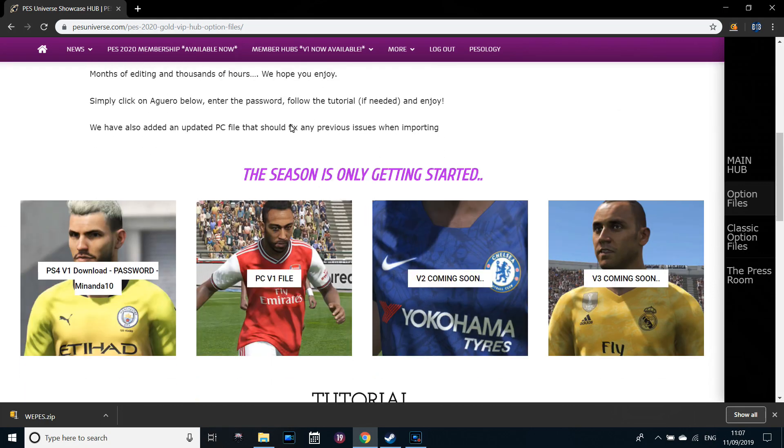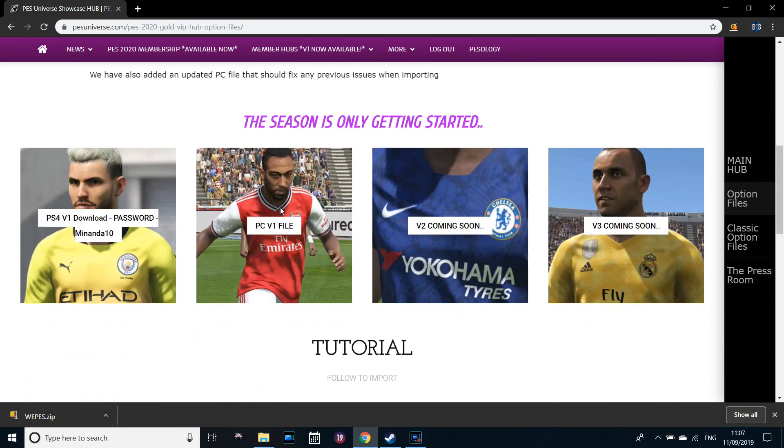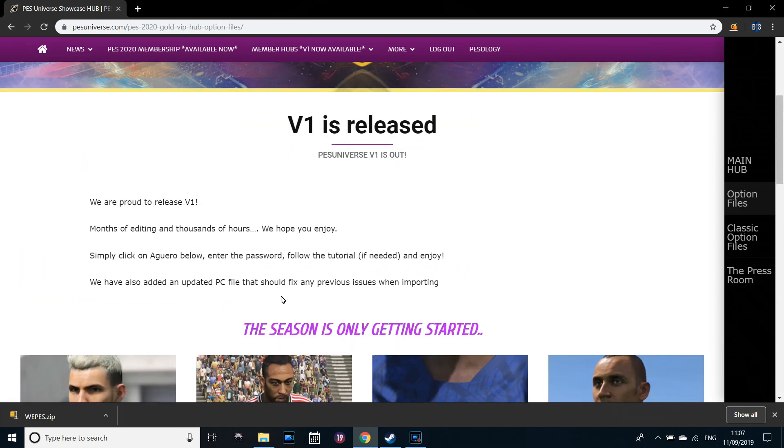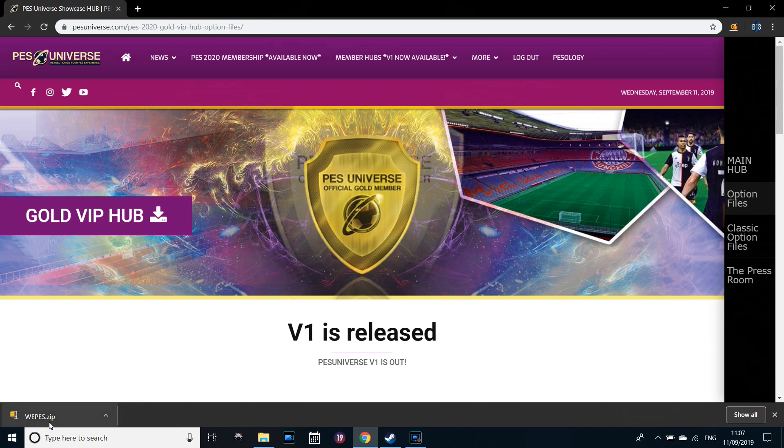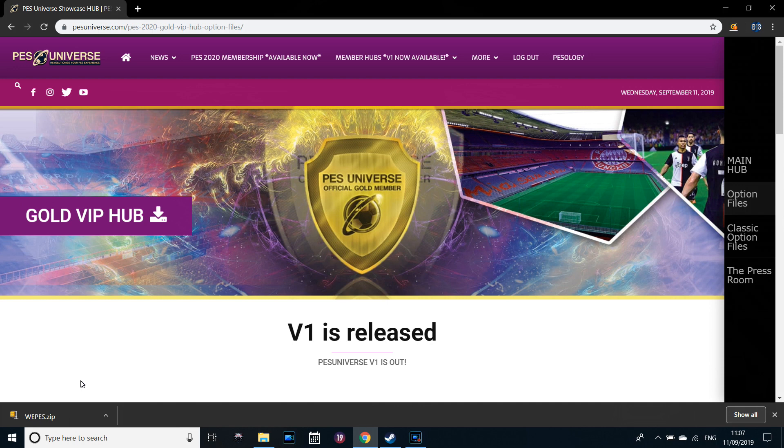You want to go onto the gold hub and then click on this one here, Aubameyang, and download the PC V1 file. So you should have this WePES folder available. You want a program that will extract files, something like WinZip which is what I personally use, WinRAR, 7-Zip, something along those lines.